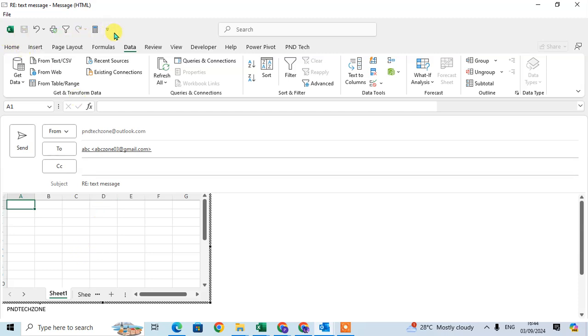The Quick Access Toolbar is also showing. You can use all the formatting from these tabs and send the email. This is how you can insert Excel in email and edit it.